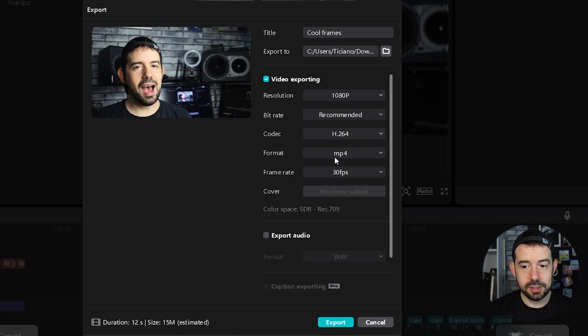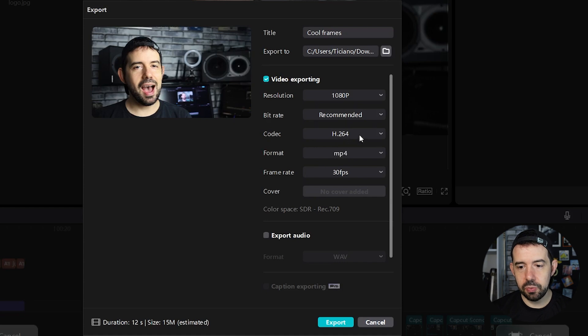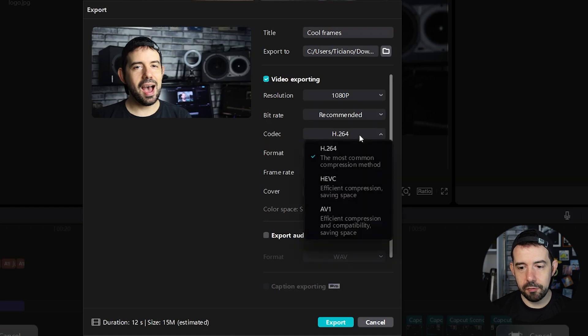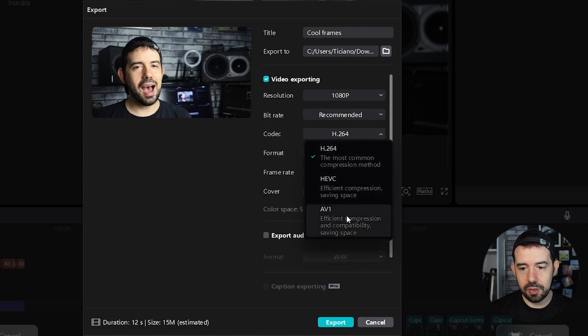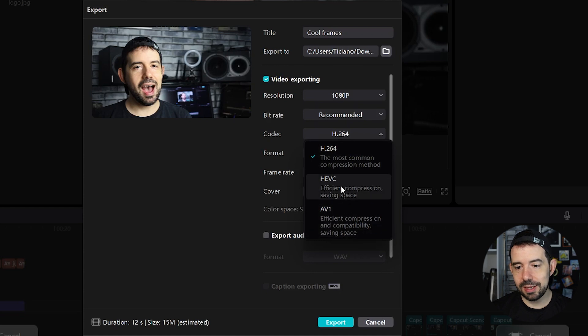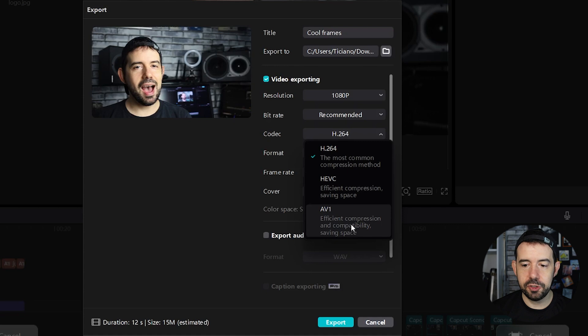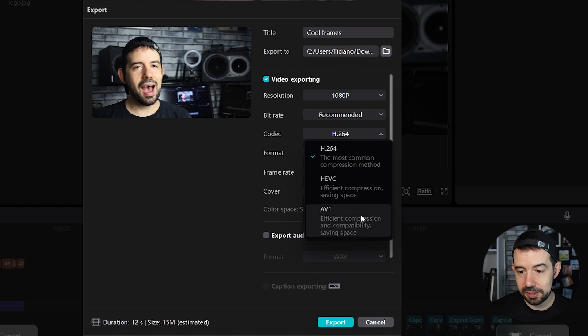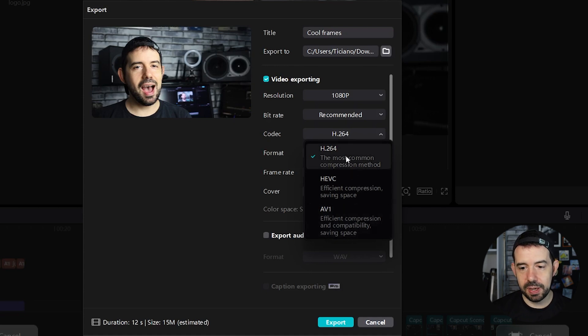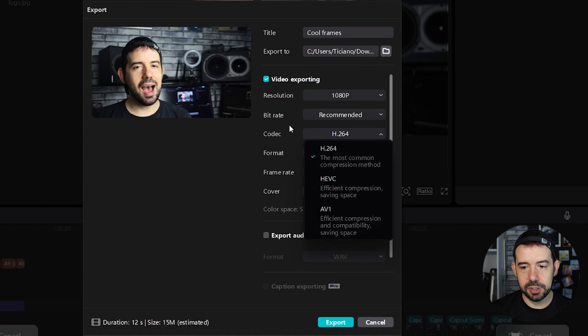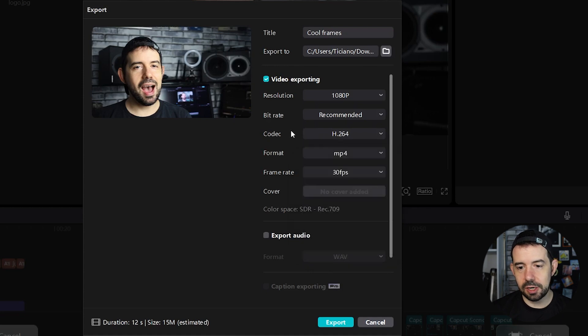Codec. The standard codec is H.264. But you can use these other ones. The second one has efficient compression, saving space. The third one, efficient compression and compatibility saving space. I'm gonna use H.264, the standard codec.